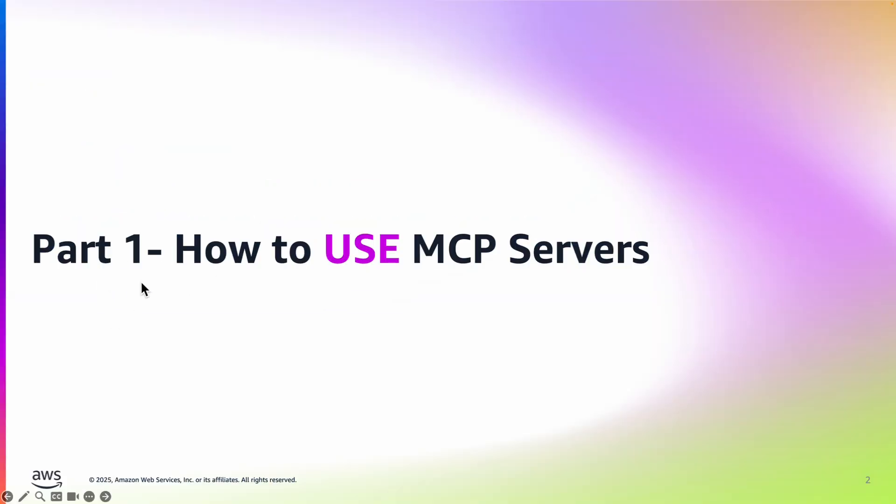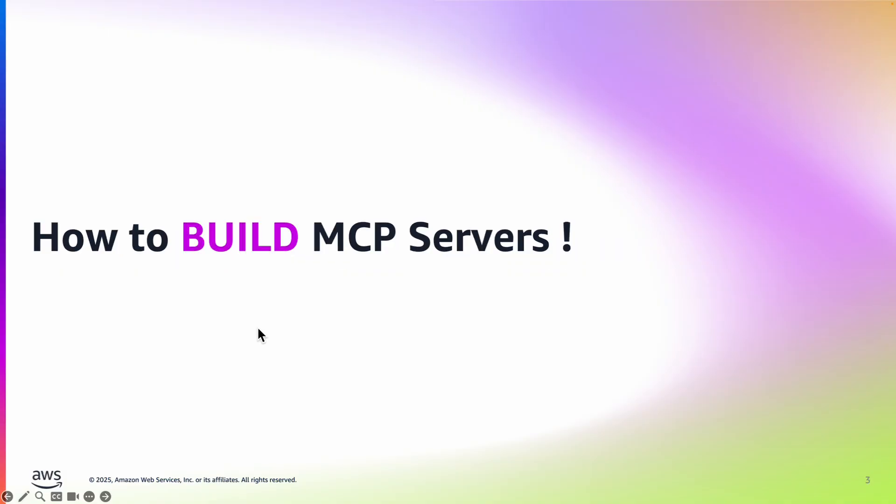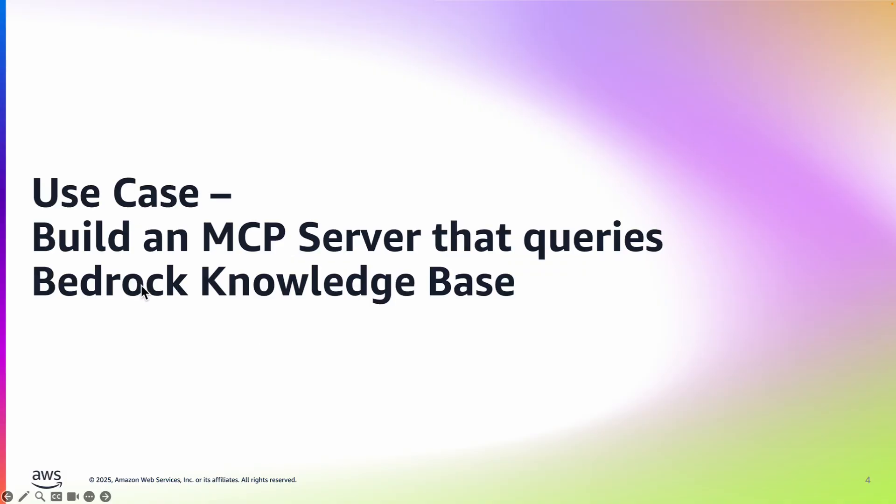In part 1 of this series we showed you how to use MCP servers that already exist out there. In this video we are going to show you how to build an MCP server and the use case that we considered was building an MCP server that queries bedrock knowledge base so that you don't have to understand the BOTO3 APIs to query bedrock knowledge base. All of that is masked away behind this MCP server.